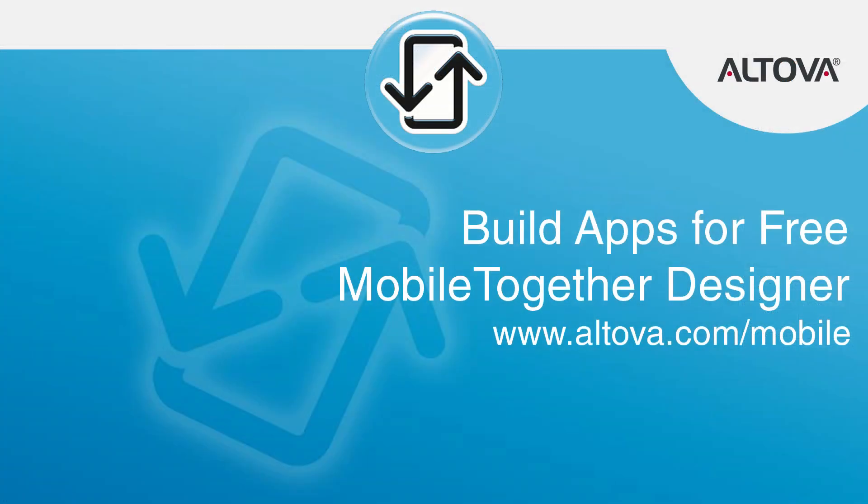If you haven't already, download the free Mobile Together Designer and check out our other demonstrations at www.altova.com slash mobile.